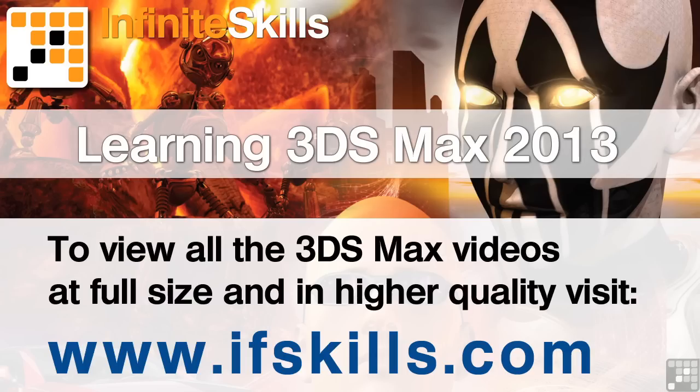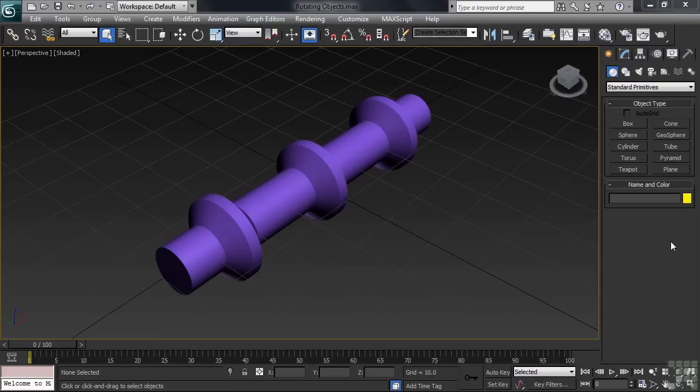This video is just a short extract from the entire course. If you wish to see all of the videos from this series at higher quality and in far larger screen size, head over to ifskills.com.